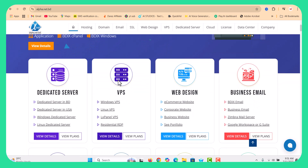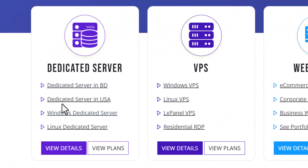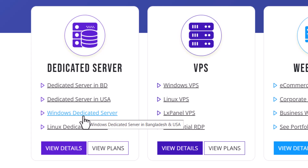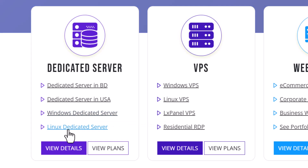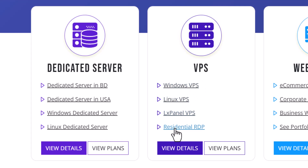This is the dedicated server in the USA — Windows, Linux dedicated server — and then BPS: Windows, Linux, LXPanel BPS, and residential RDP.